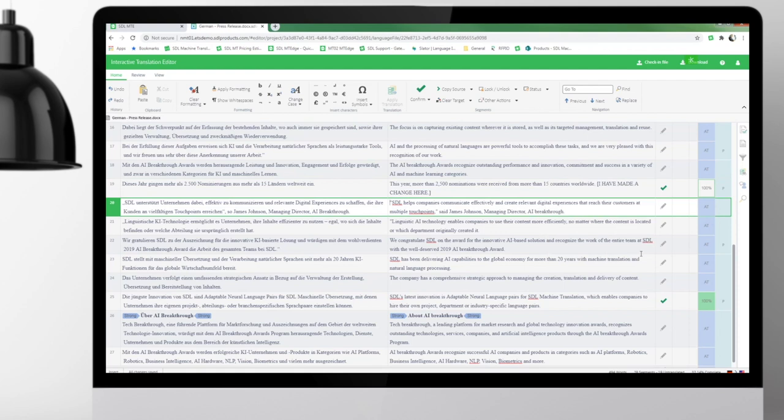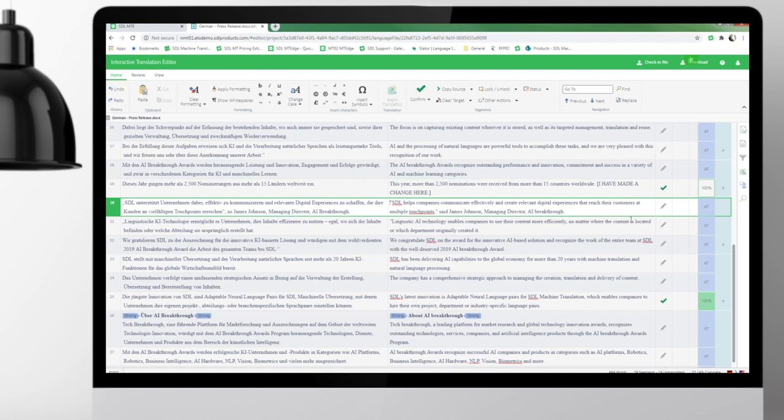And this is very important because when we do this, we're creating a virtuous quality cycle. That means the next project that I do, the updated TM will apply first, and then the neural MT engine applies and translates the rest of my content. So that means that the quality of the output will continue to increase and I will continue to gain efficiency.